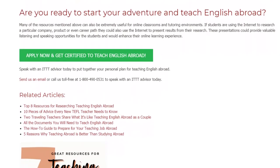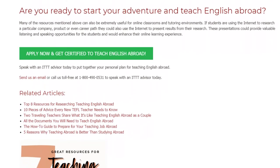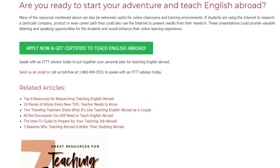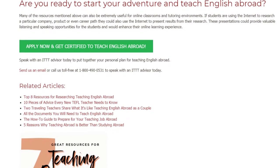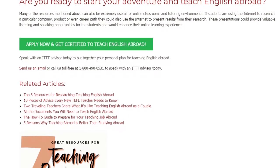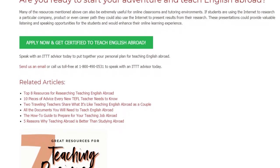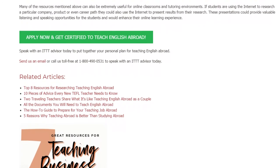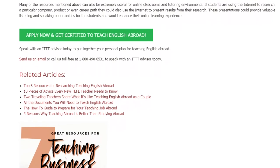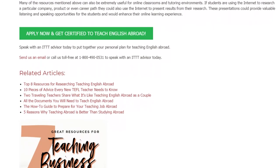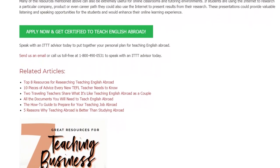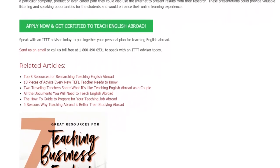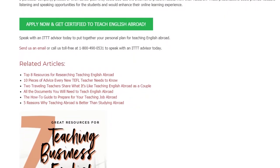Speak with an ITTT Advisor today to put together your personal plan for teaching English abroad. Send us an email or call us toll free at 1-800-490-0531 to speak with an ITTT Advisor today.